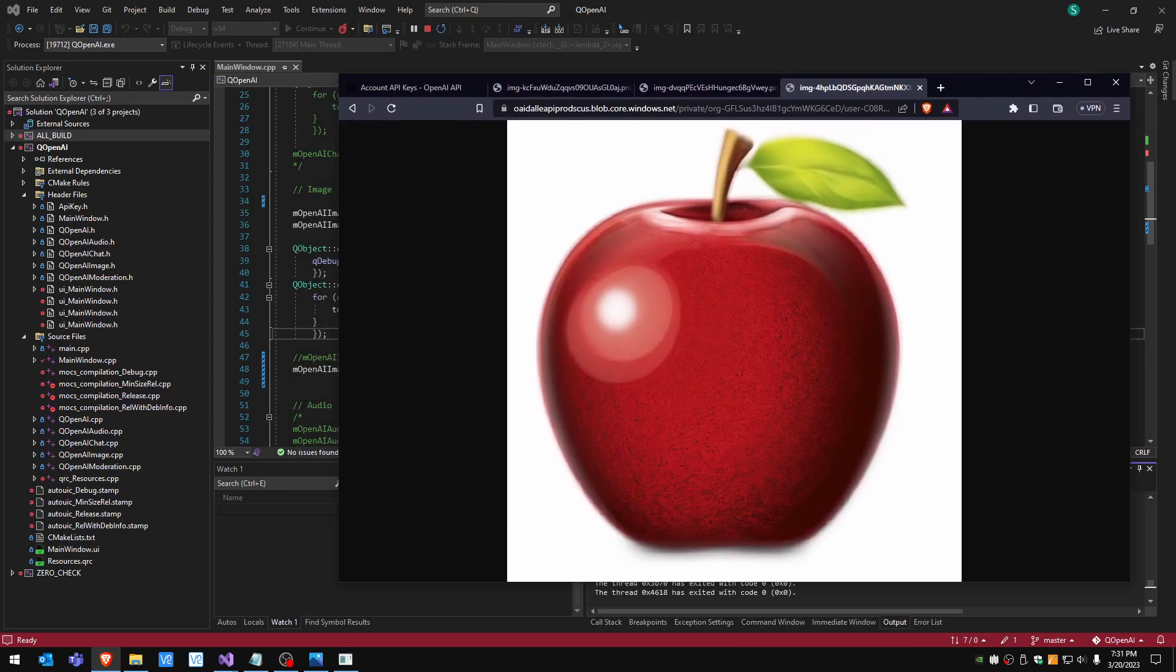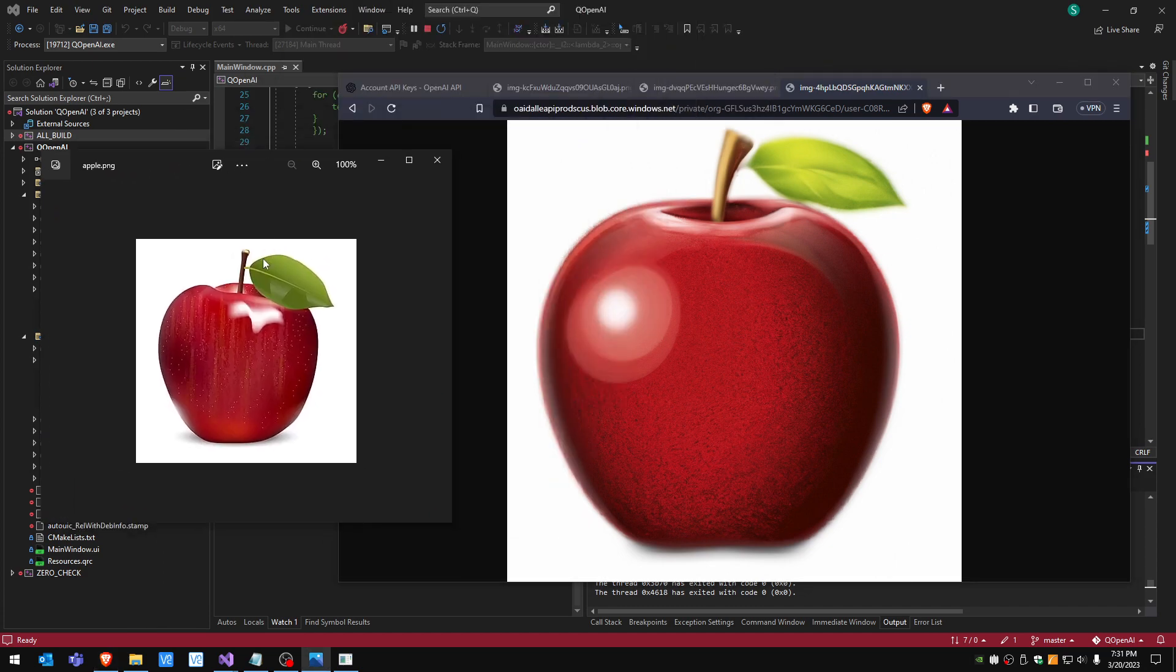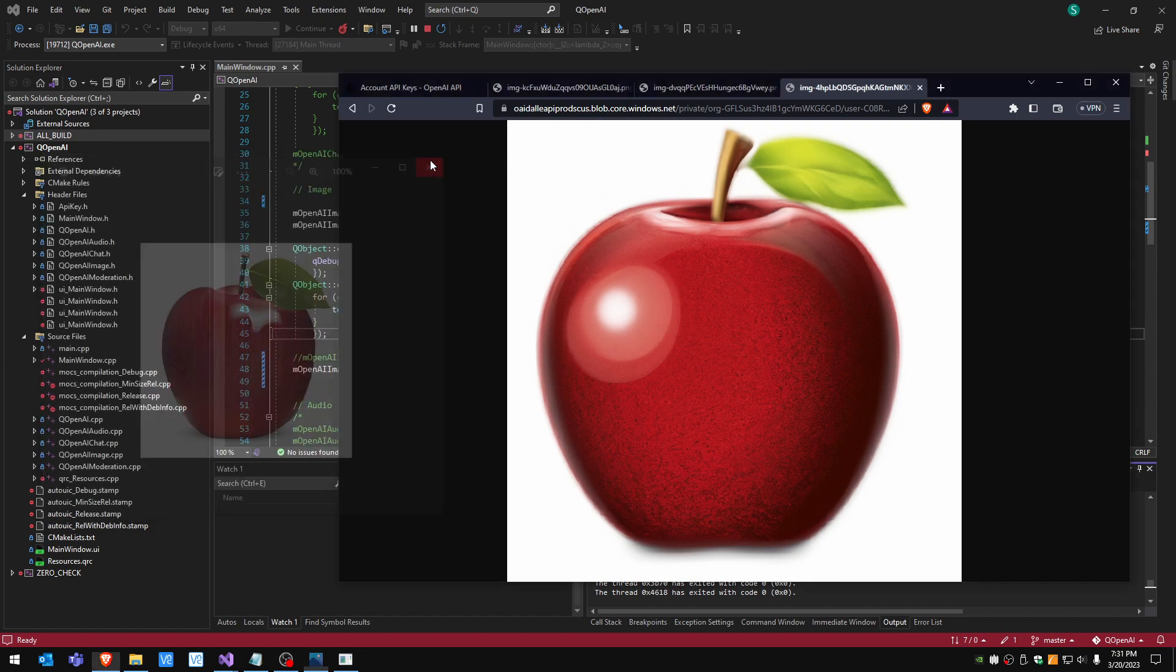Okay so this is the variation. This is the original and this is the variation. Look pretty similar but they are different obviously.